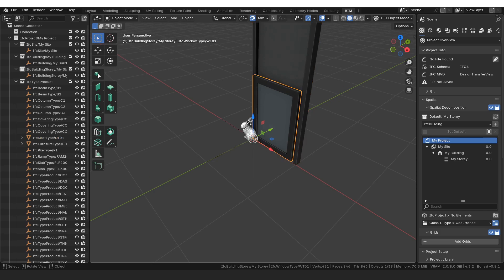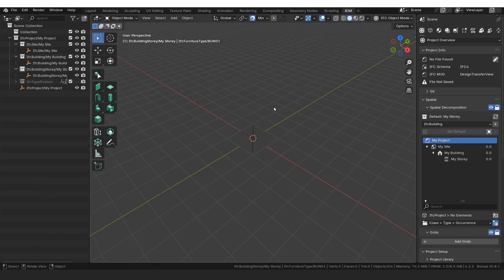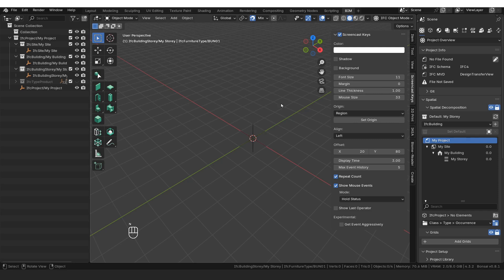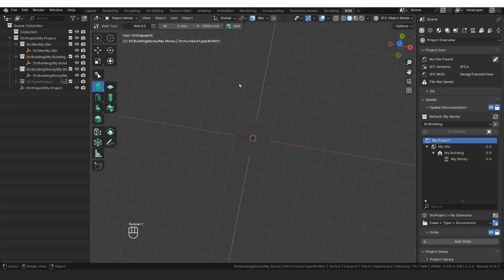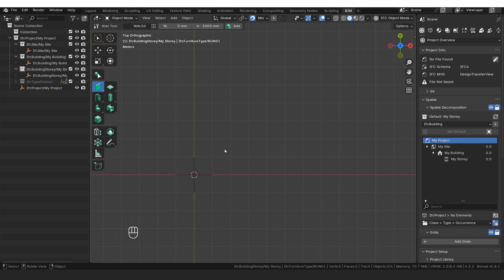If we zoom in, we can see there's a door, a window, and a bunny. I'm just going to hide those again and they've been loaded into my outliner here on the left-hand side. I'm going to press N on my toolbar, I'm going to activate my screencast keys. Everything that I'm doing is going to be highlighted here in the left-hand corner if you want to follow along, and then I'm just going to select my wall tool. I'm going to press 7 on my keyboard and then I'm going to start by drawing out my wall.